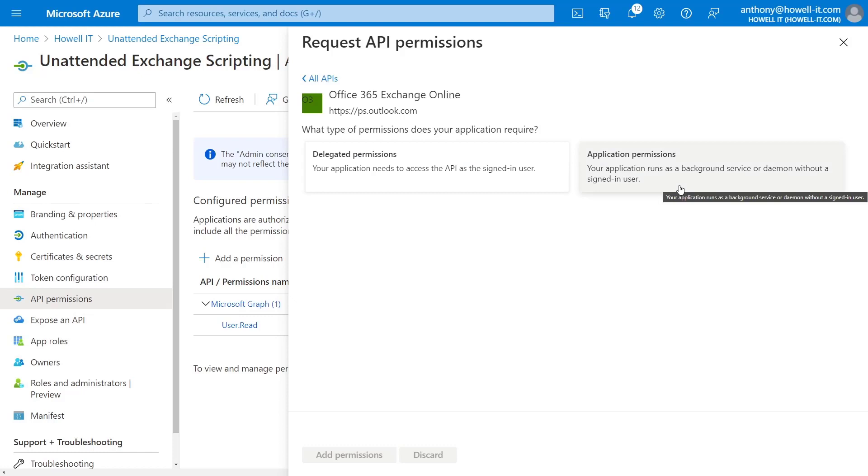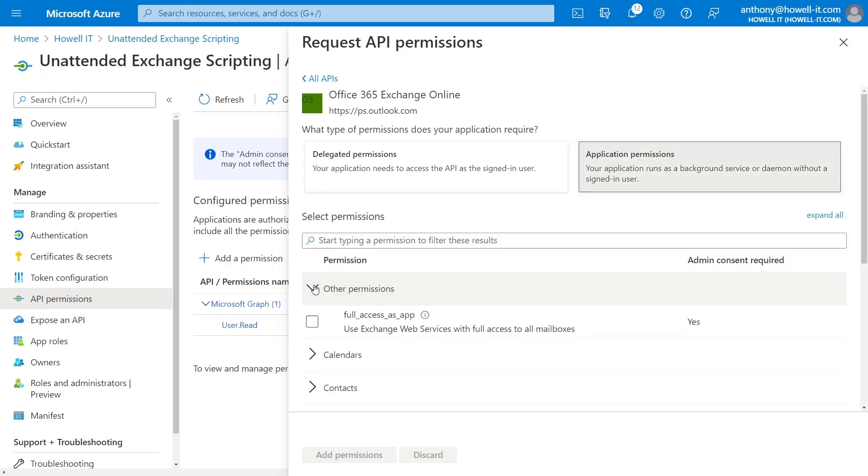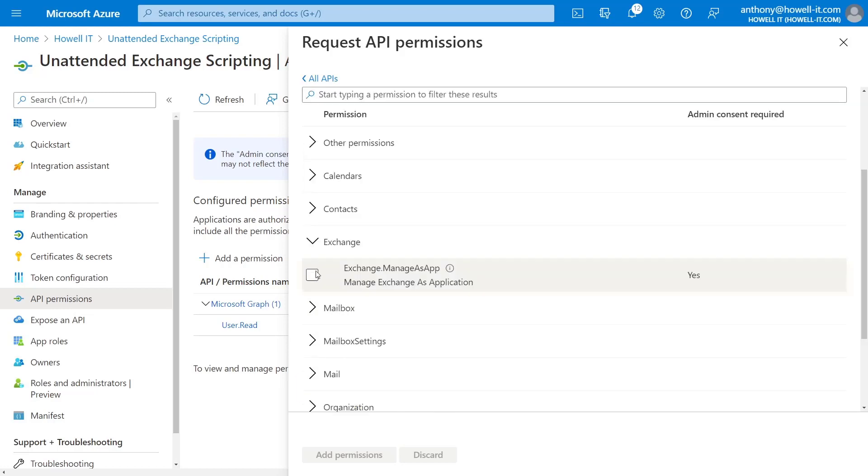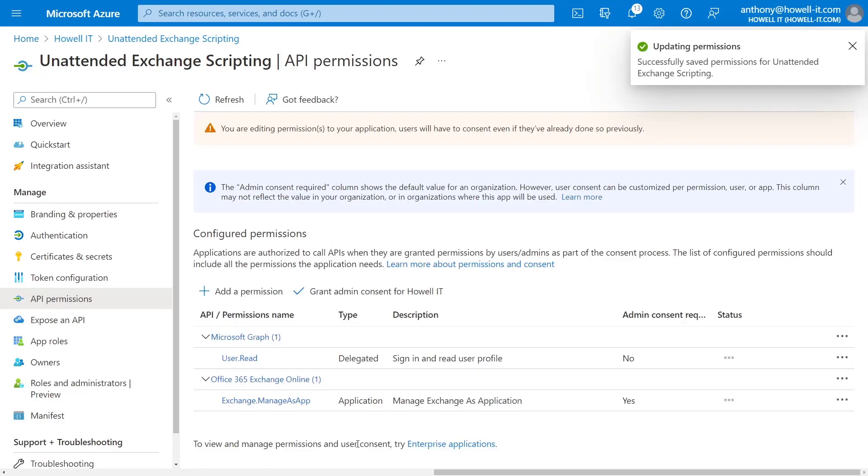And we're going to do this as an application, since we want it to be unattended. We don't want to have to use user credentials at all. And in the permissions here, I'm going to scroll down and expand the exchange option, and do the exchange manage as app. So I'm going to check that box, click add permissions.